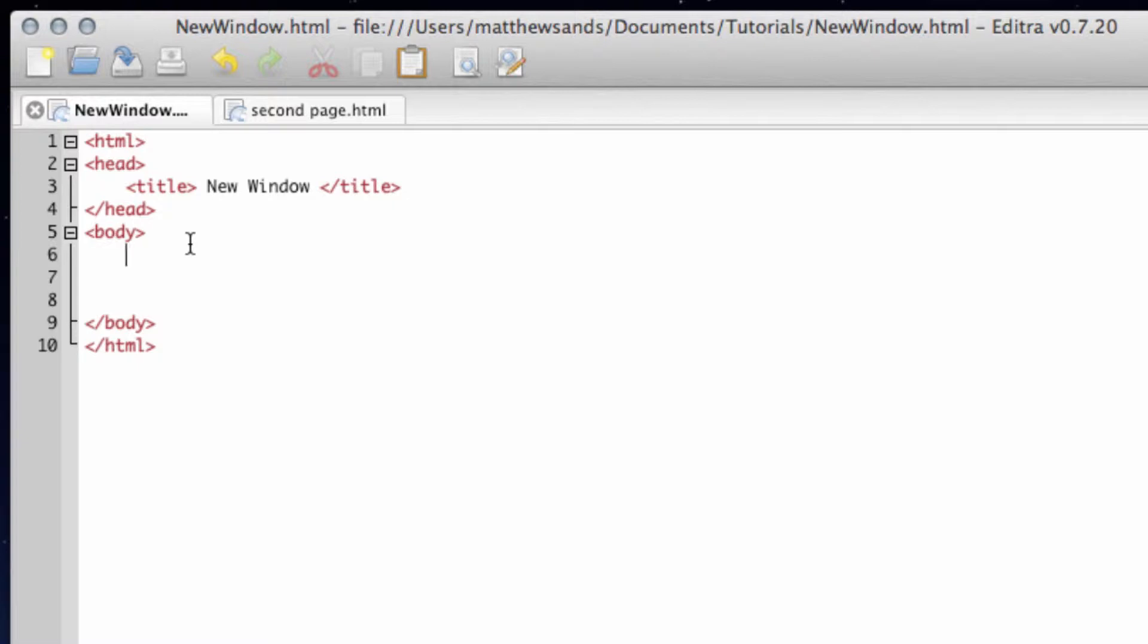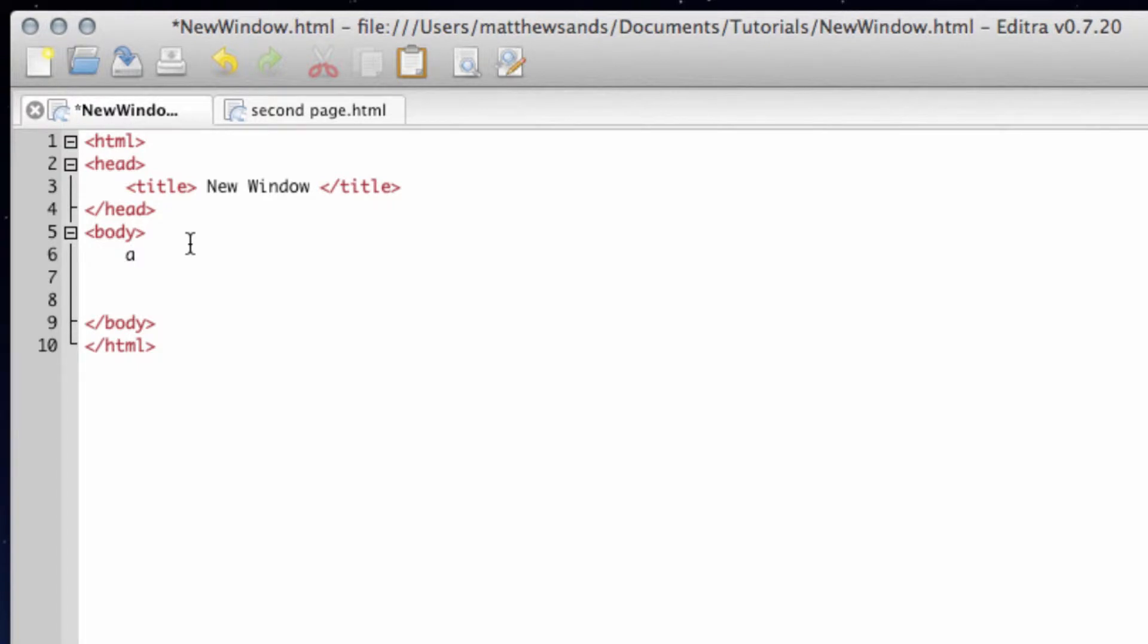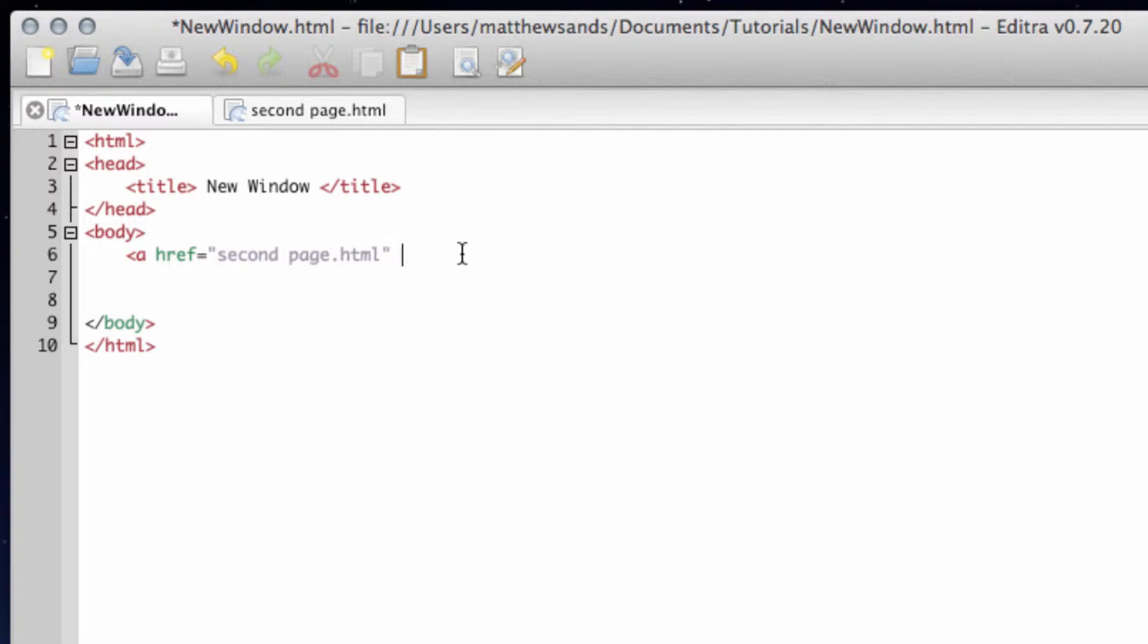So in order to do this it's quite simple. We use our href as normal, so a href equals, and then I'm going to put in secondpage.html. And then what we're going to do is we're going to put in our target attribute, and then we're just going to put underscore blank.